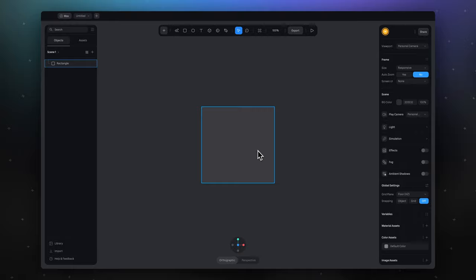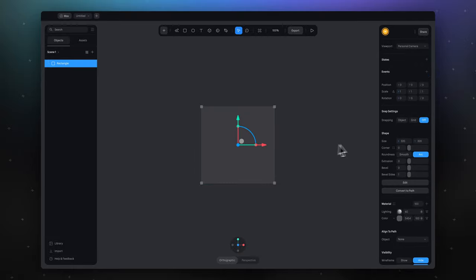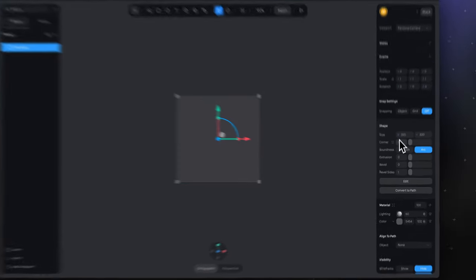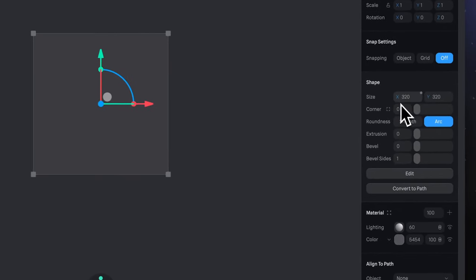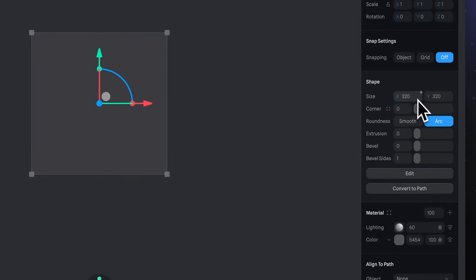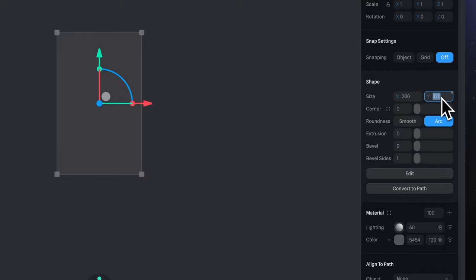Let's prepare our rectangle. Select it, and in the object panel, in the shape section, let's do the following settings. First, let's make our object smaller. Set size here to 100 by 100.